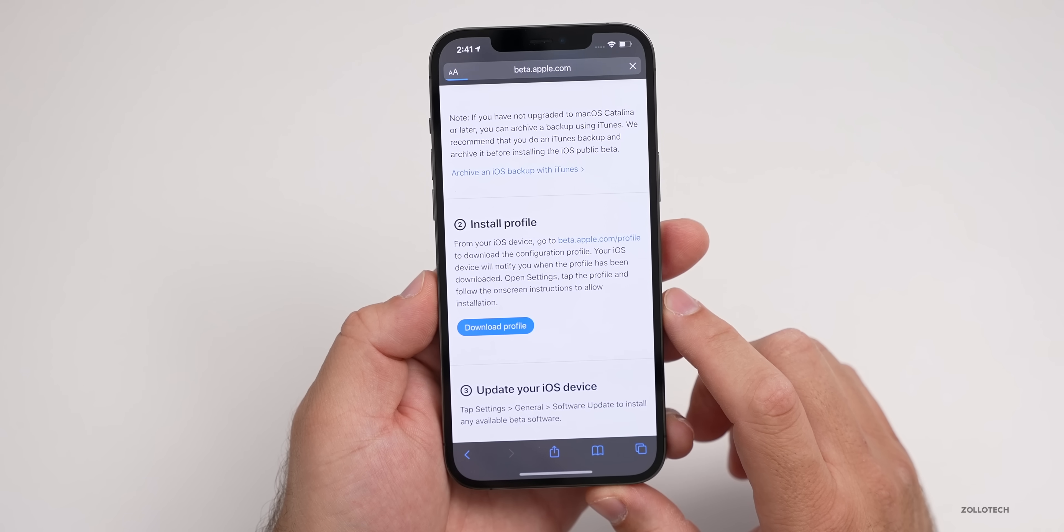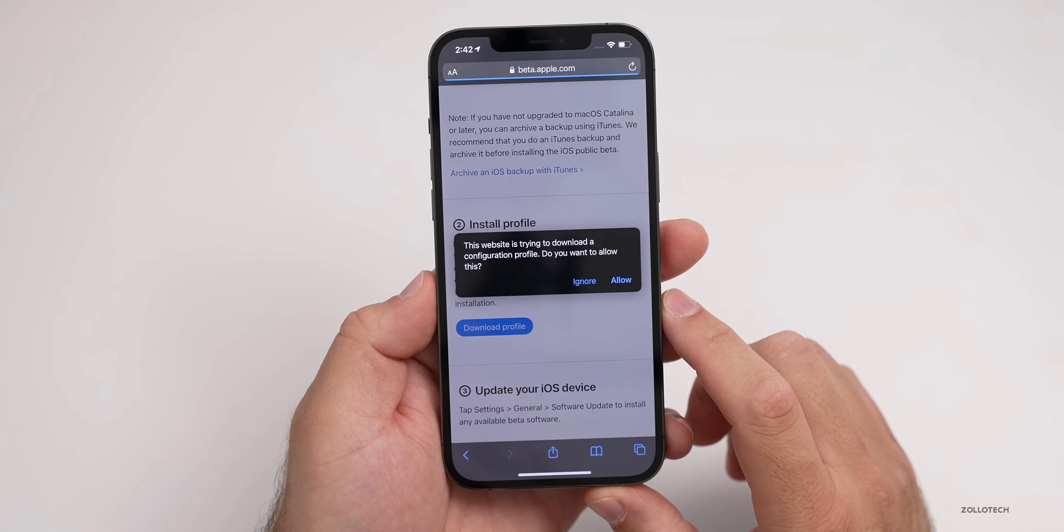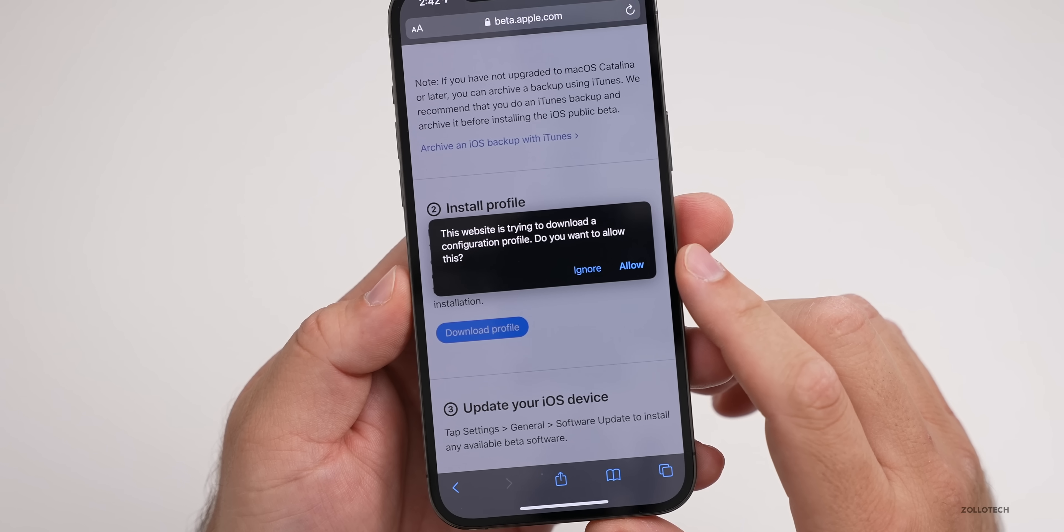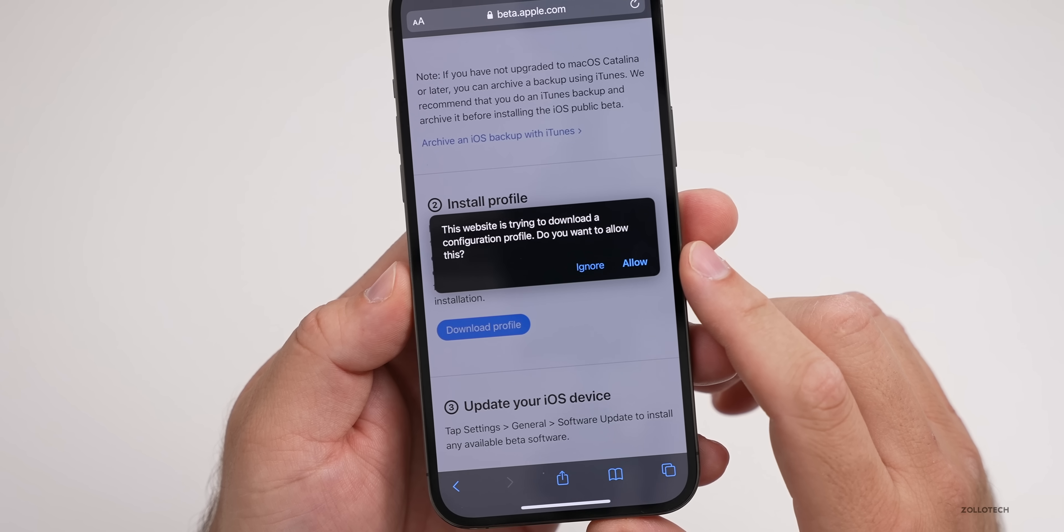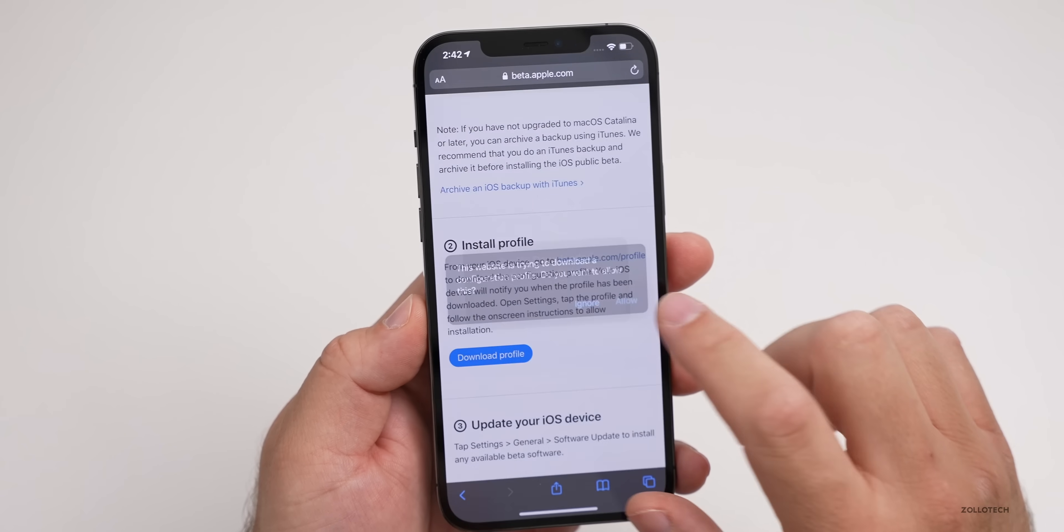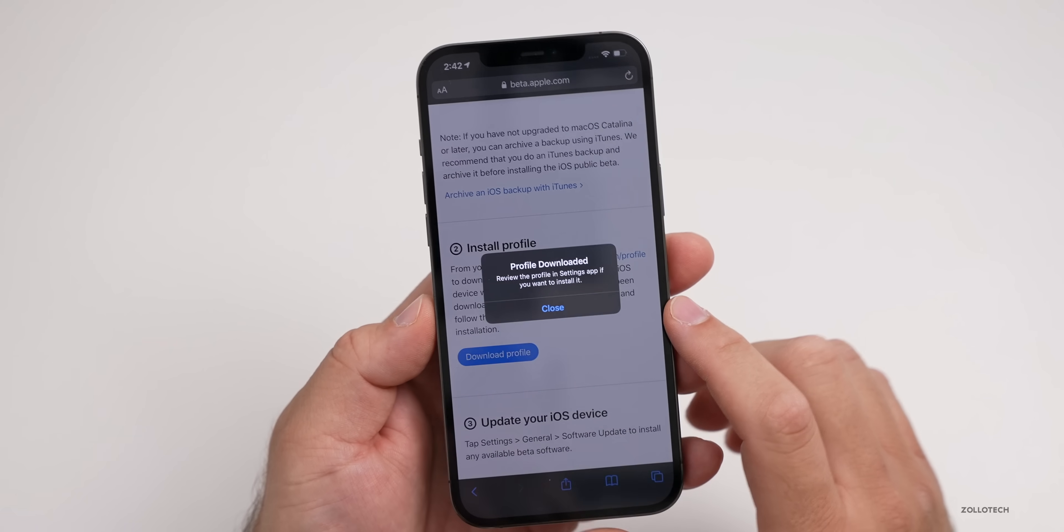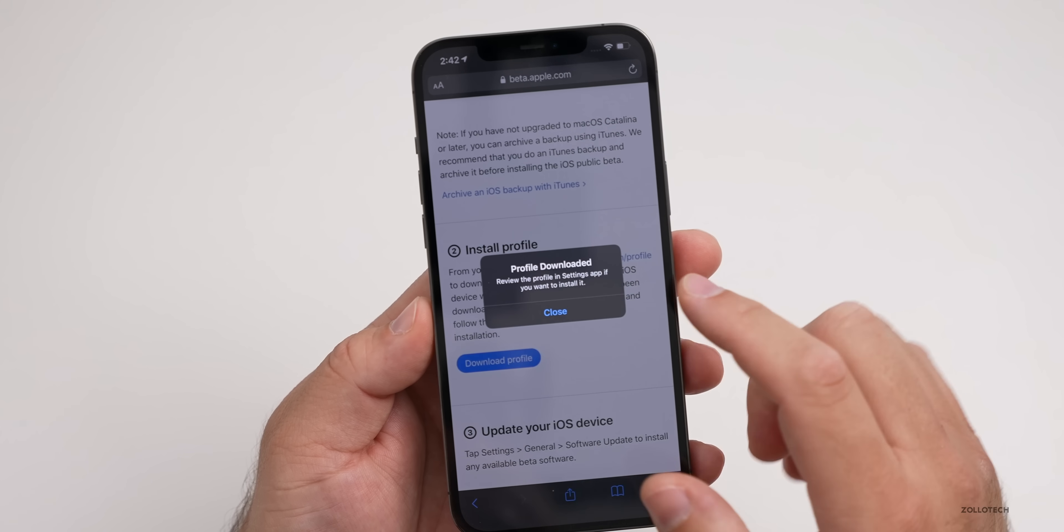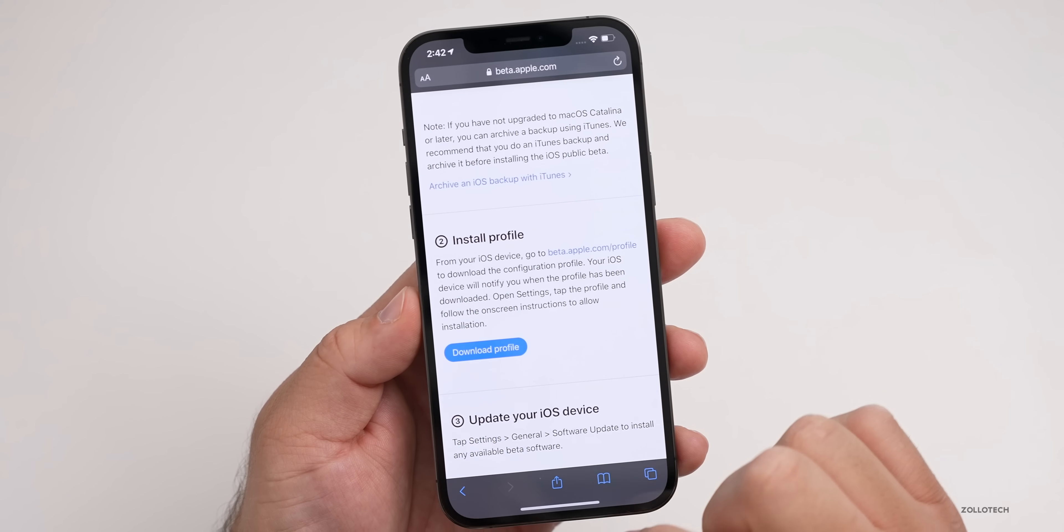We'll wait for it here just a moment. It says this website is trying to download a configuration profile. Do you want to allow this? Go ahead and tap on Allow. It says Profile Downloaded. Tap on Close.